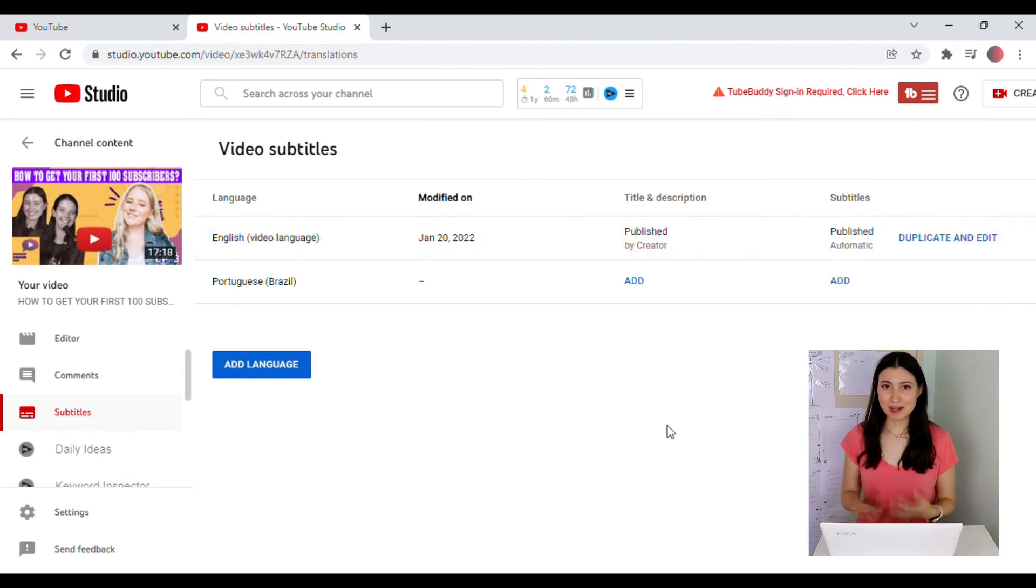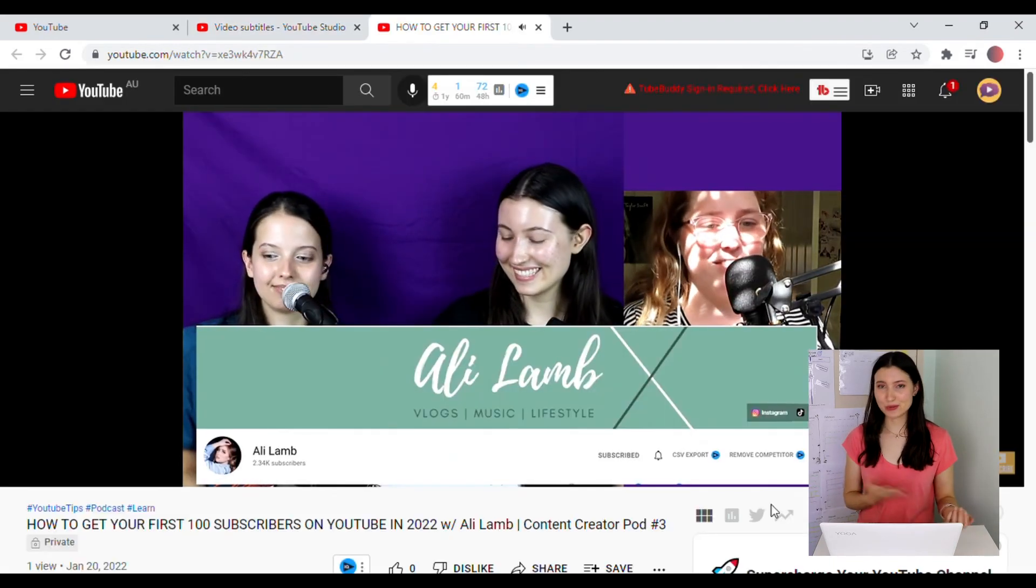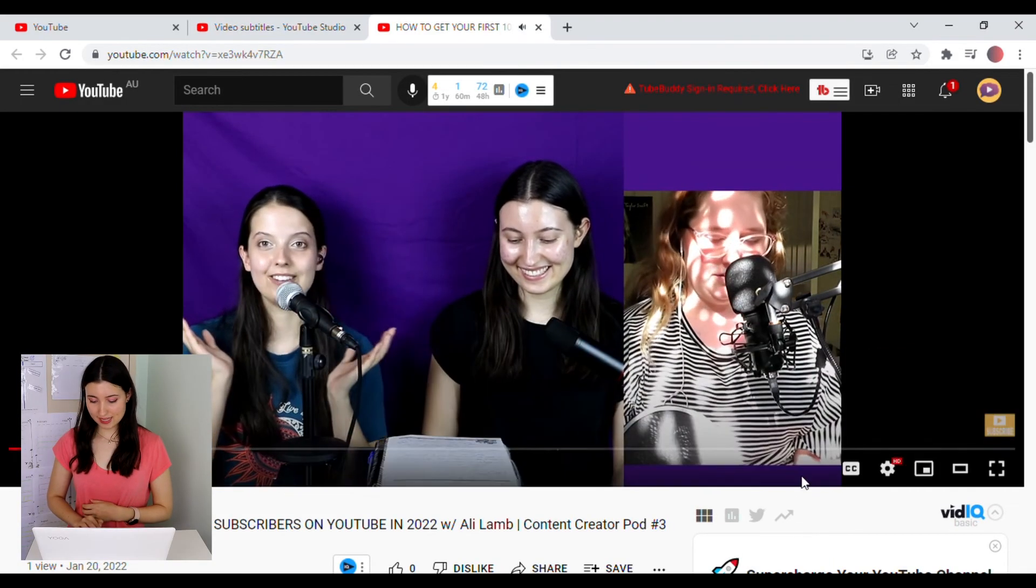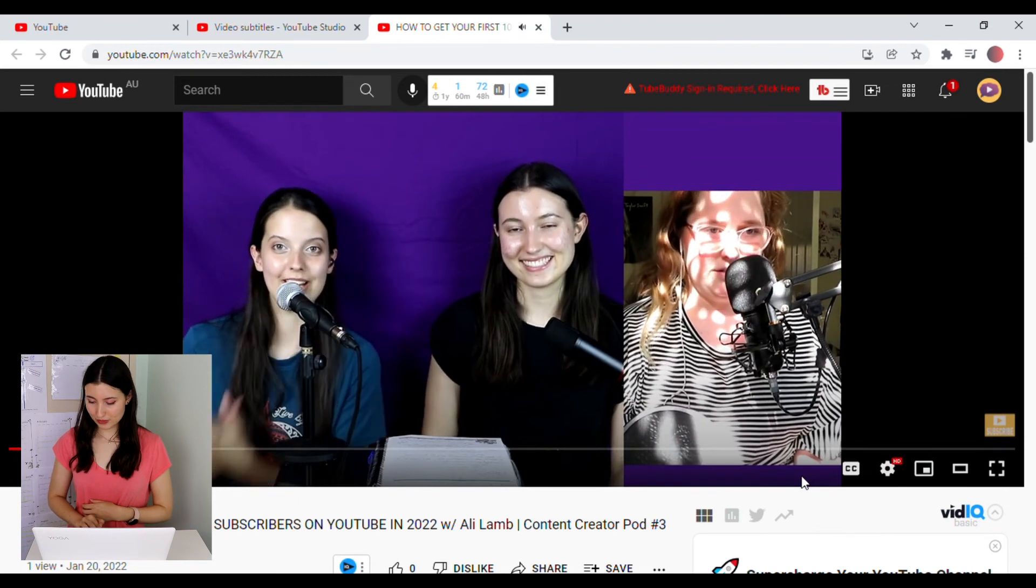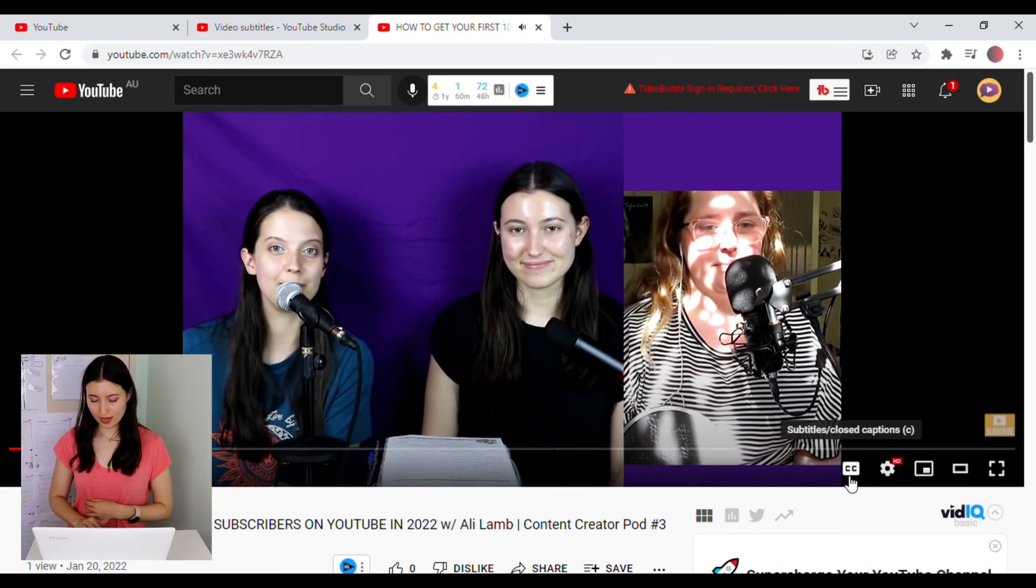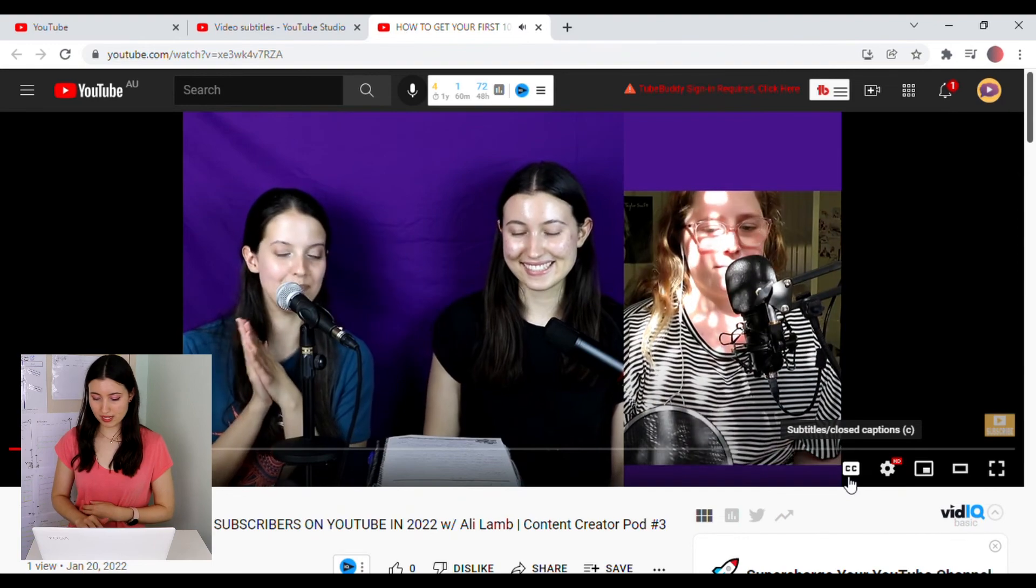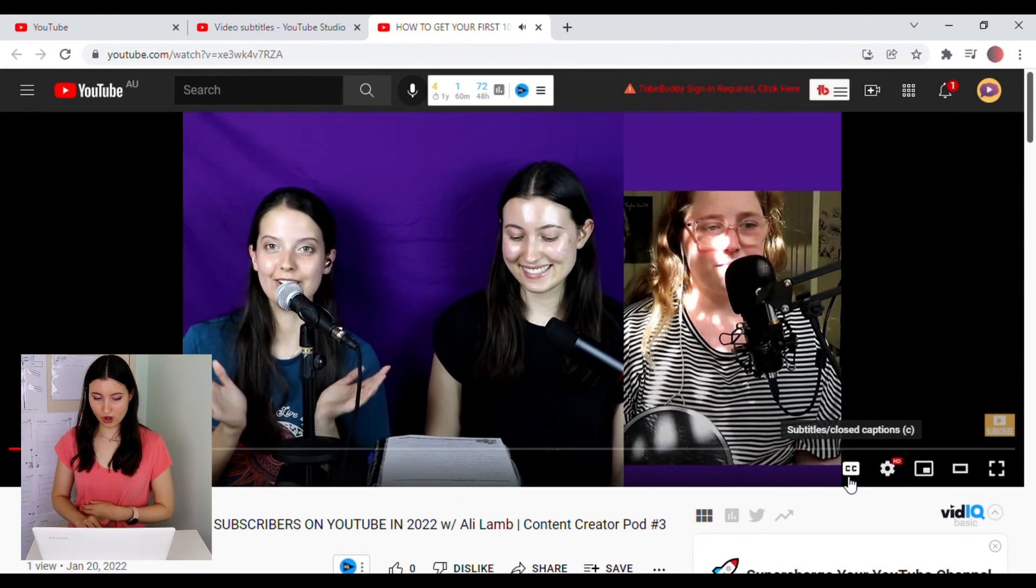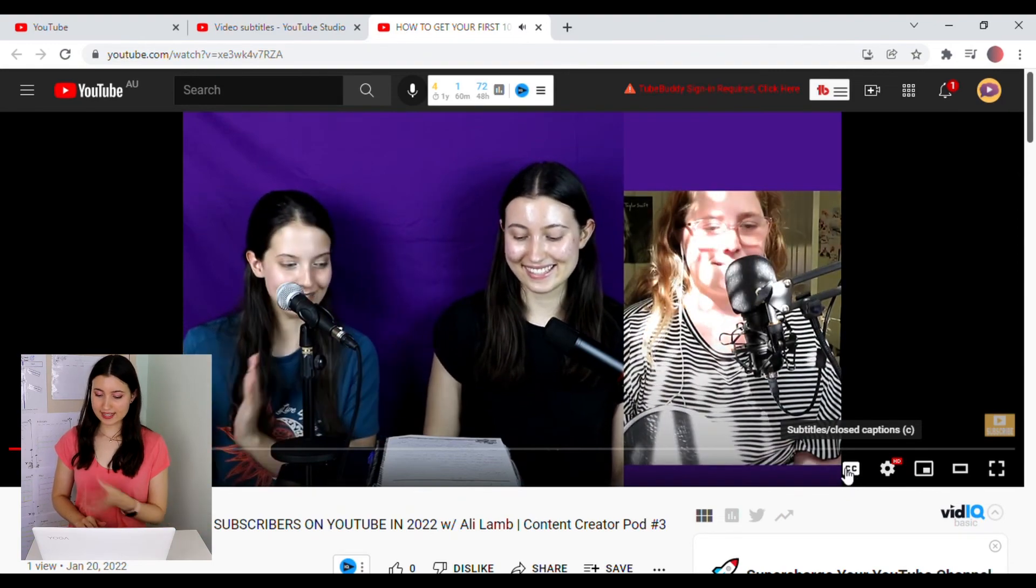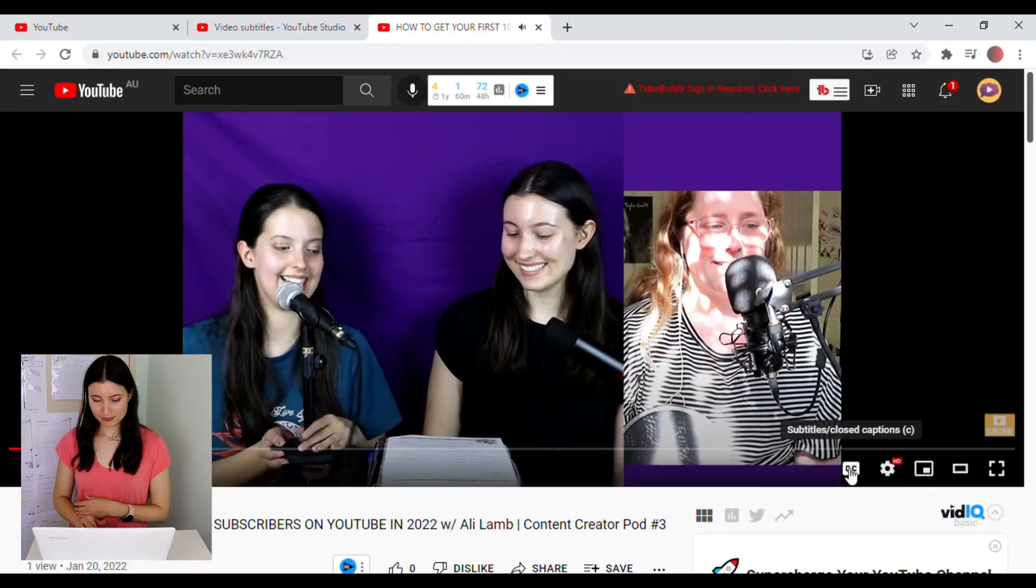And when your video is published and you want to see the subtitles, you can just click on the CC button at the bottom of the video. So it's for the subtitles or closed captions. So you can choose to keep them on or off. And then you'll just see the subtitles at the bottom of the screen.